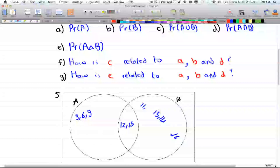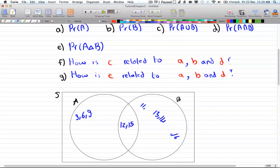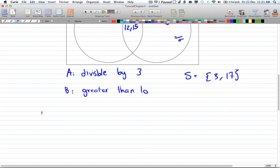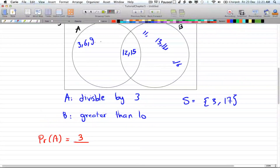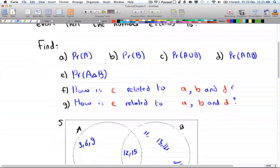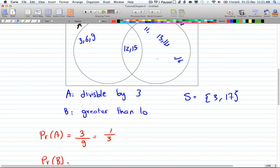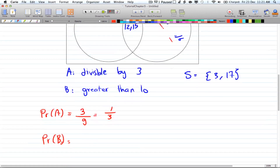The probability of A: that's 5 numbers out of — 1, 2, 3, 4, 5, 6, 7, 8, 9 — out of 9 numbers total. Wait, actually the probability of A is equal to 3 out of 9 numbers, which is 1 over 3. The probability of B is equal to — you have 1, 2, 3, 4 — so 4 out of 9, which is 4 over 9.